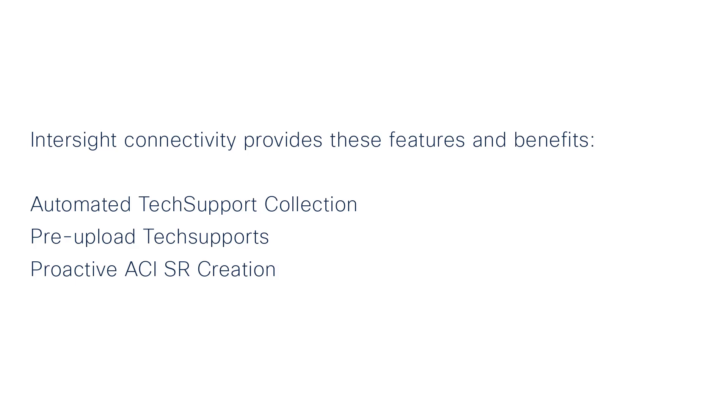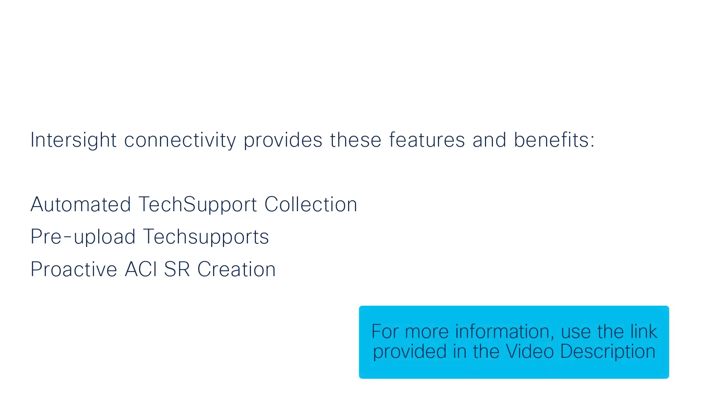If your ACI fabric is connected and claimed via Intersight, you could get the listed benefits. For more info around this, click on the hyperlink. Thank you.